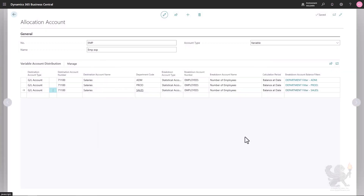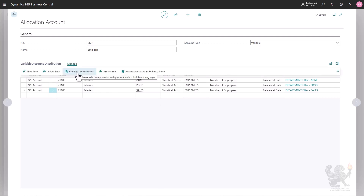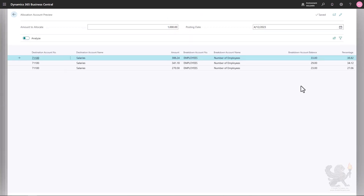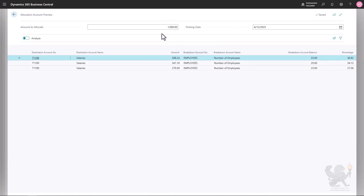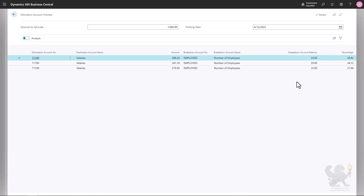This is now my variable allocation account. To show that it is indeed variable, let's look at the results based on current data by clicking Manage then 'Preview Distribution'. Here you can see the number of employees per department — administration, production, and sales. Based on those numbers the system calculates the percentage, and if the amount to allocate were 1,000 you can see how much each department would receive.